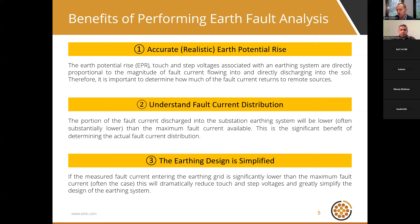The third benefit is that the earthing design is simplified. When designing the earthing system, if we only need to deal with a portion — very often a small portion — of the prospective earth fault current, this can dramatically reduce touch and step voltages and greatly simplify the design, making it simpler and more economical.